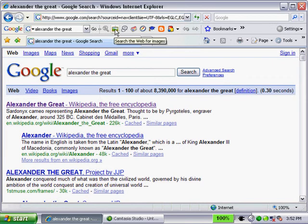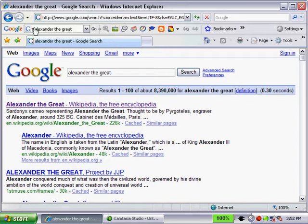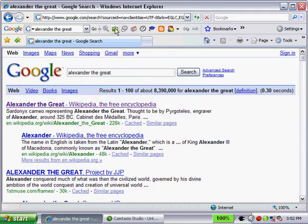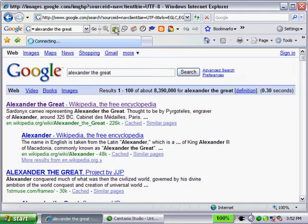One of the buttons I added was this little Search the Web for Images. Now, you would think if I clicked on this button with Alexander the Great in the search box, I would get images back. Let's try.